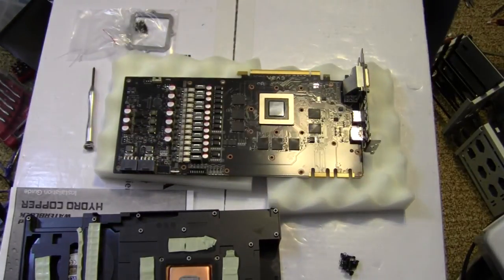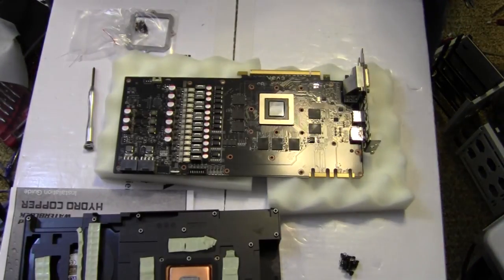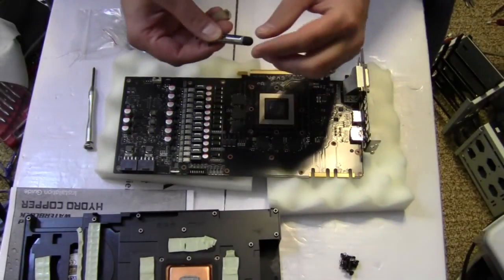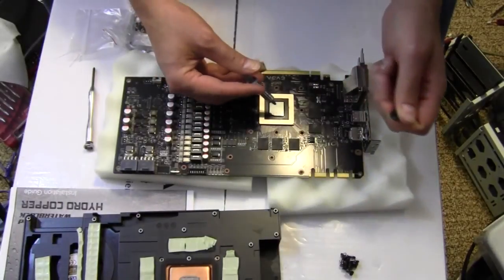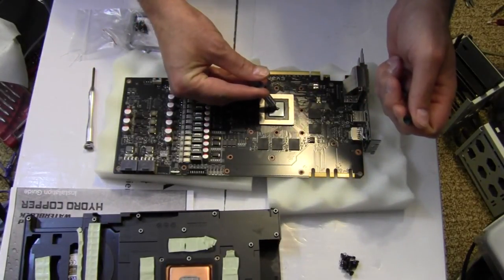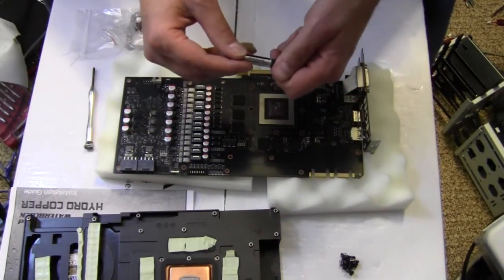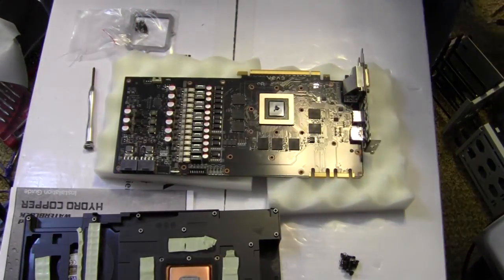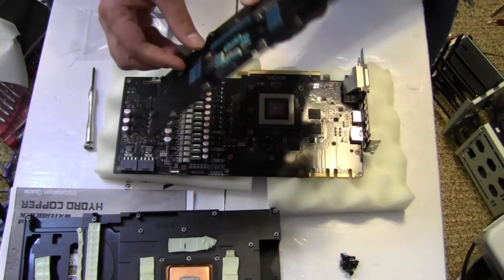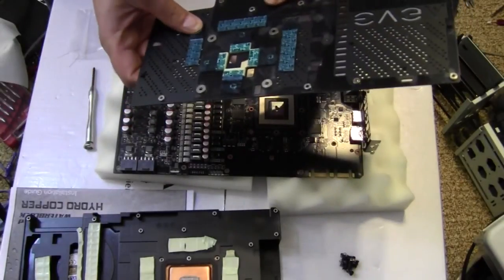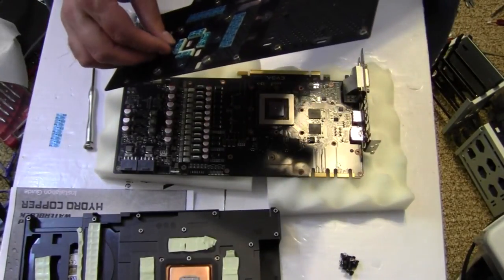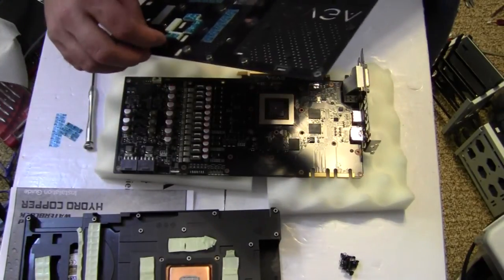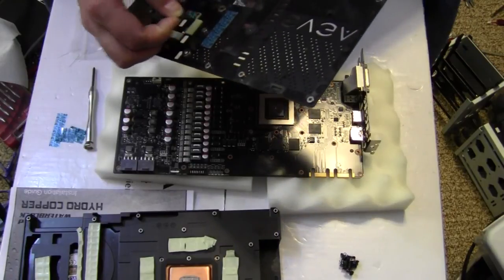Okay, so there that is. Now, we need a little bitty dab of some thermal compound, right there. And then we start with the back plate, and I did one of these off-camera earlier, and I think I'm going to try a different way this time that I think is a little easier.